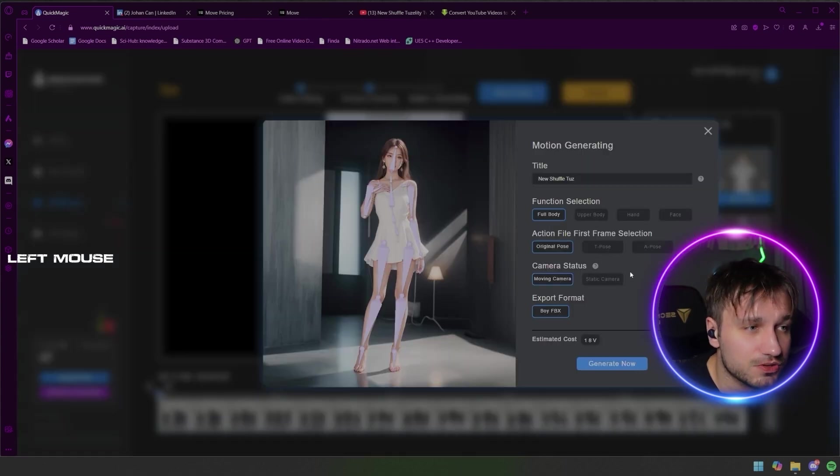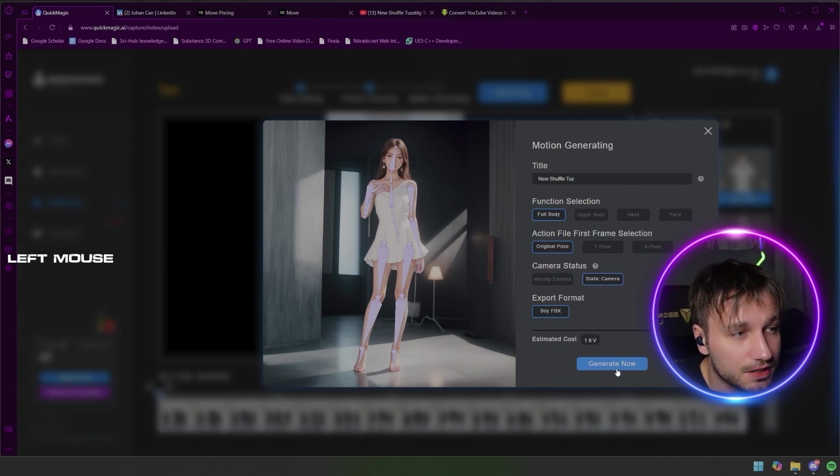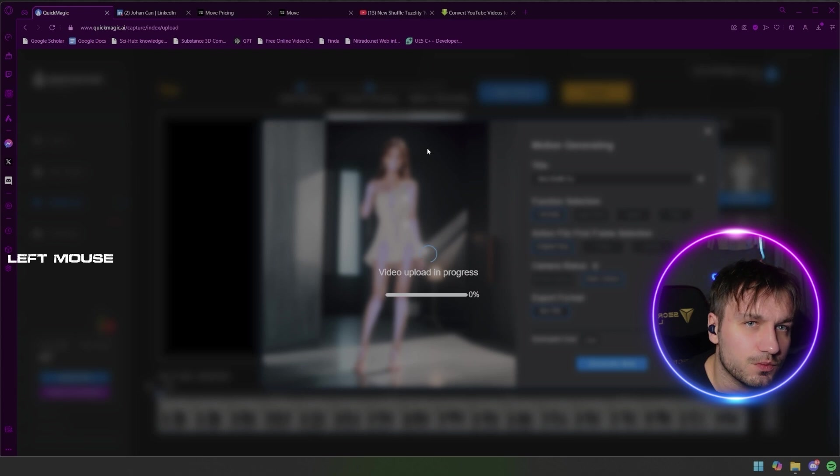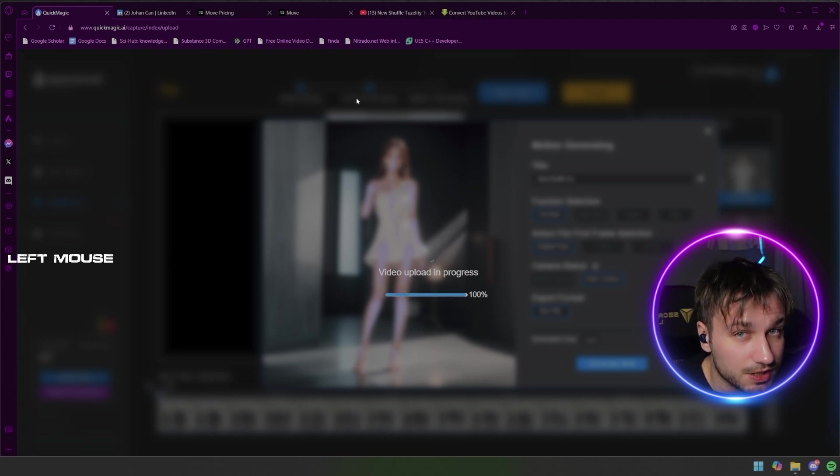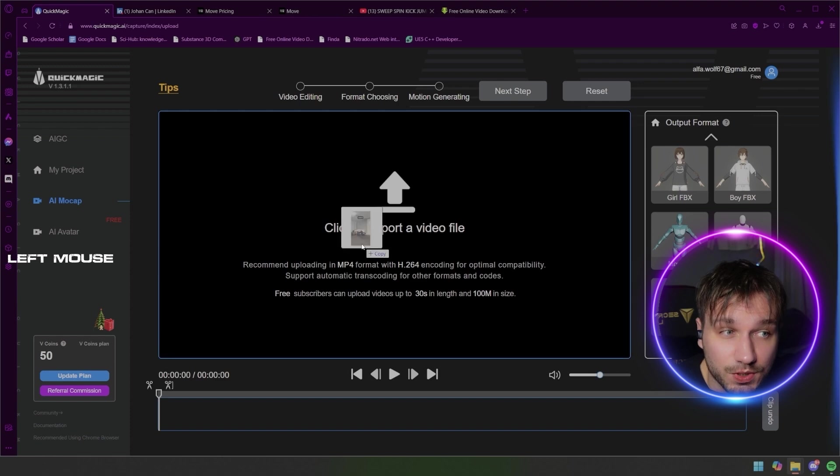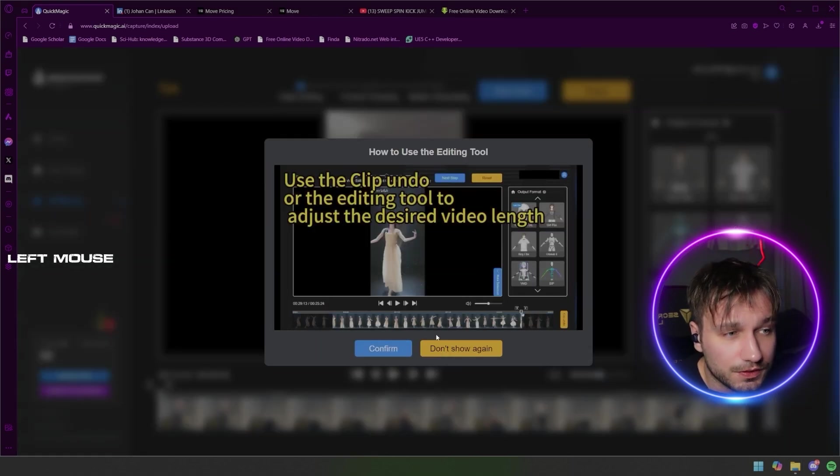Here you can see you can have full body, upper body, hands, face, static camera and moving camera. And if you wanted to have an A pose or T pose as the first frame you can have that as well.